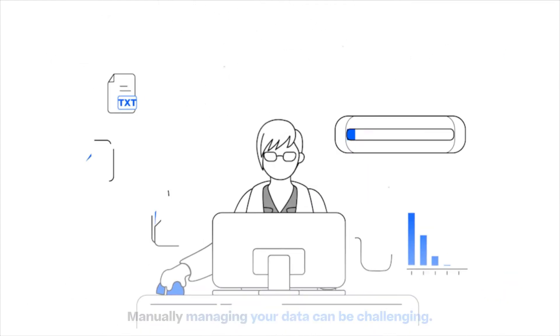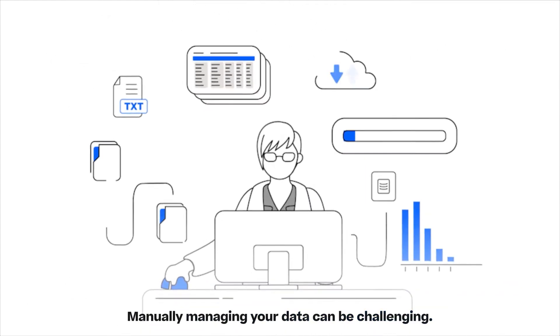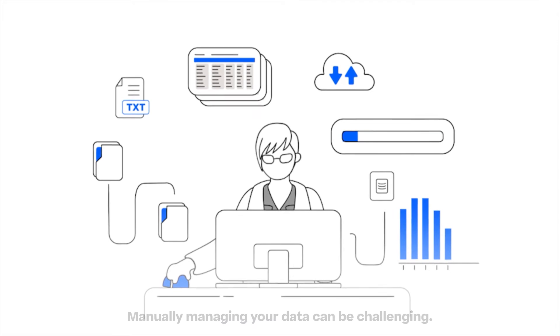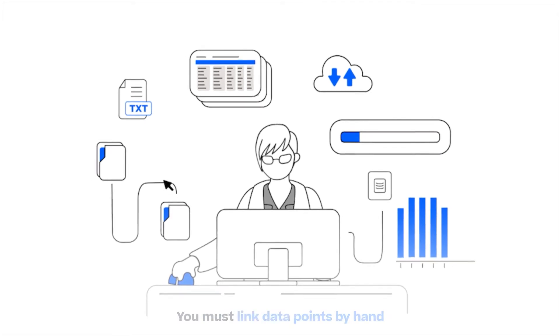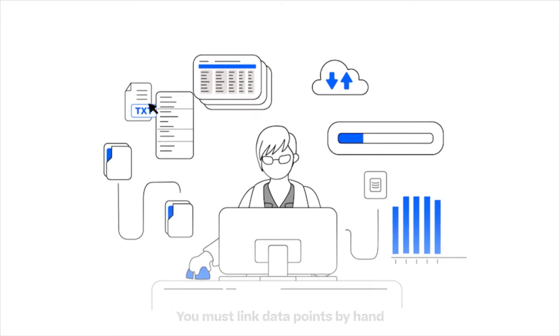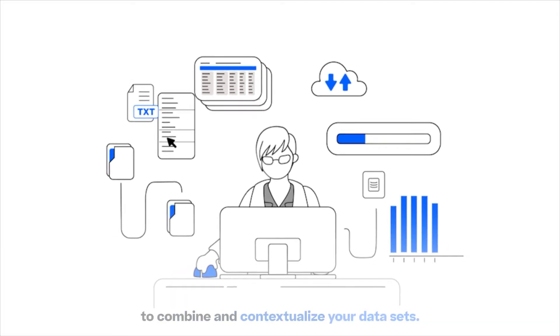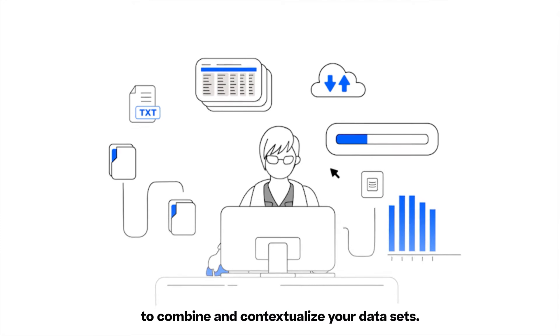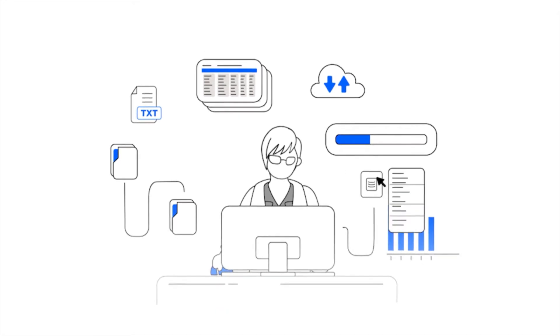Manually managing your data can be challenging. You must link data points by hand to combine and contextualize your data sets.